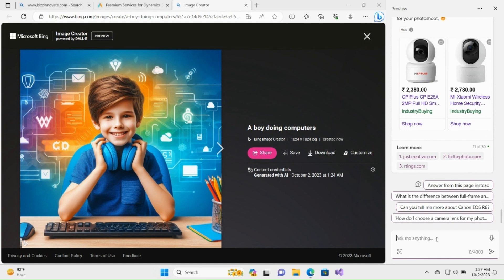You can see we are also showing some options to shop. Let's move to our next prompt. Apart from typing, we can also speak out loud to Copilot.